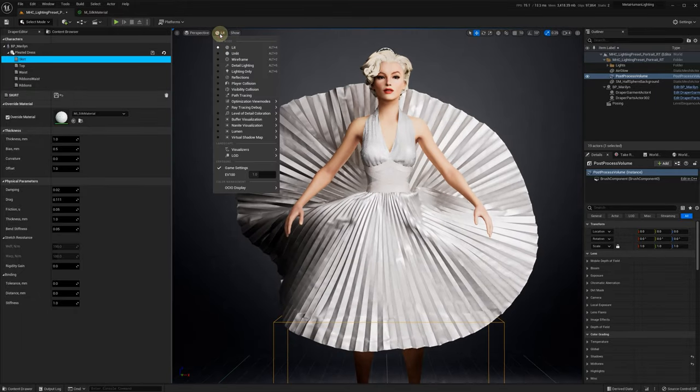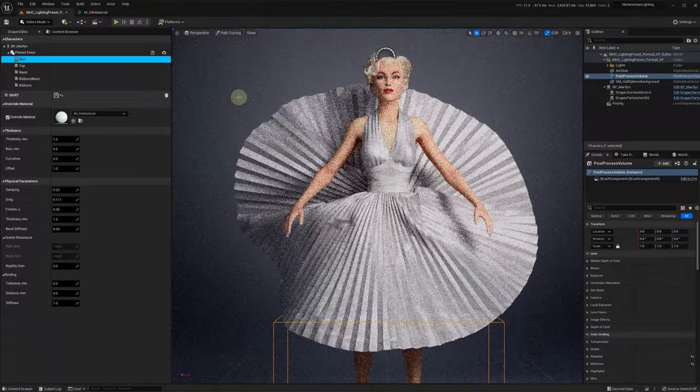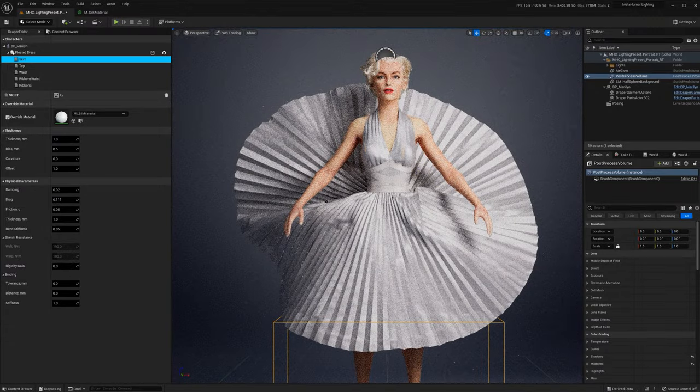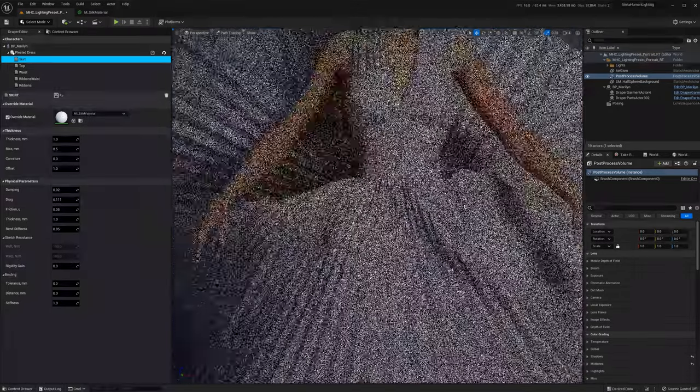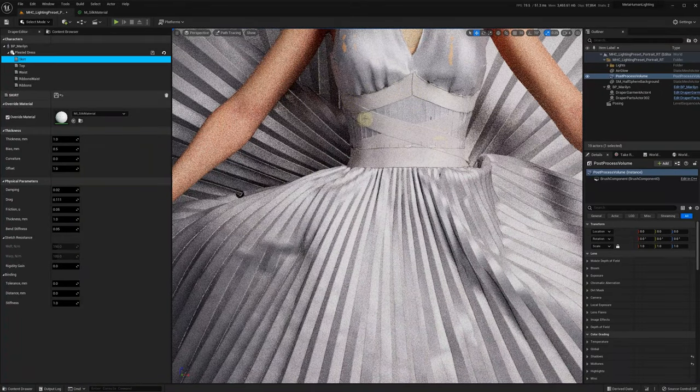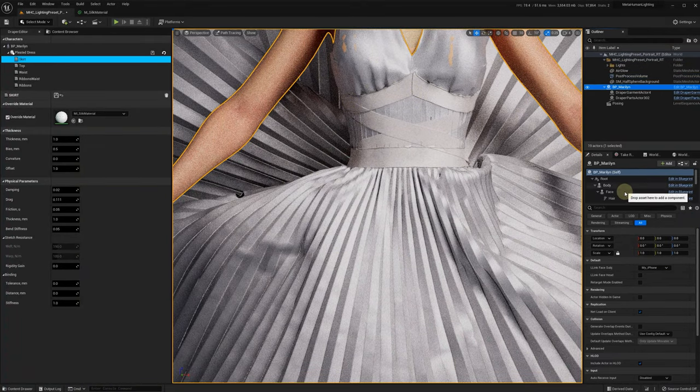Let's select path tracing now. First, you can see that the edges, thickness and bias, don't look good with path tracing.